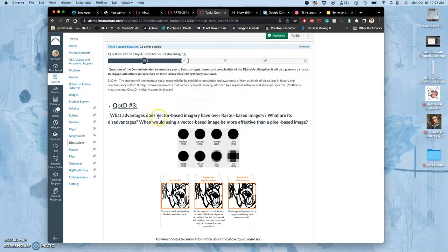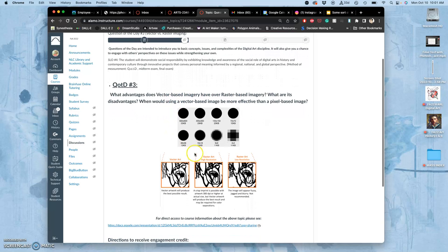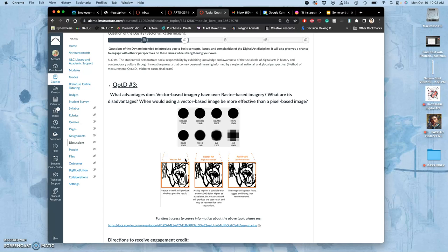What advantages does vector-based imagery have over raster-based imagery? So what is raster-based? That means pixel-based. What is vector-based? Vector-based is based on points and then a mathematic algorithm between the points that creates either a curve or a straight line. That straight line with those points or that curve with those points creates shapes, two-dimensional shapes. Those shapes can be filled in with a solid color. They can be filled in with a gradient of color. They can even be filled in with a texture now, but they are determined by those points and those lines.